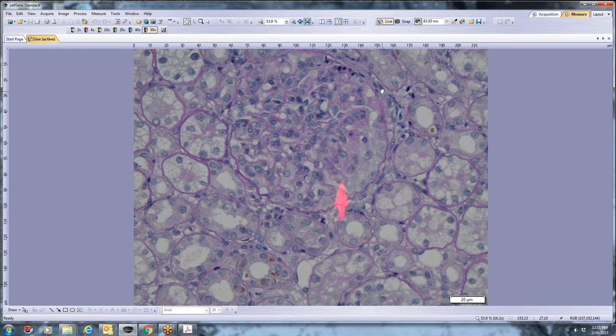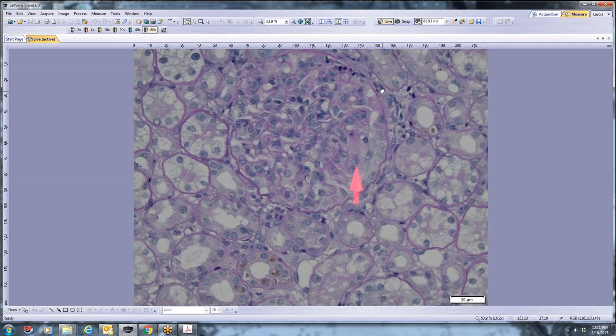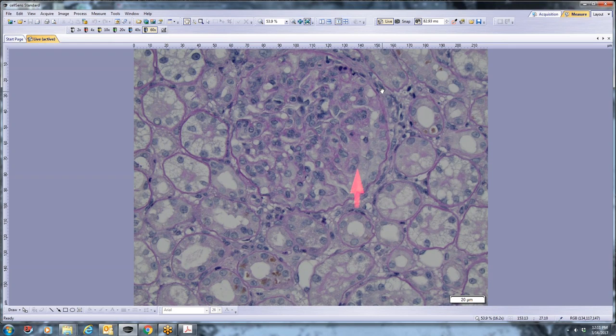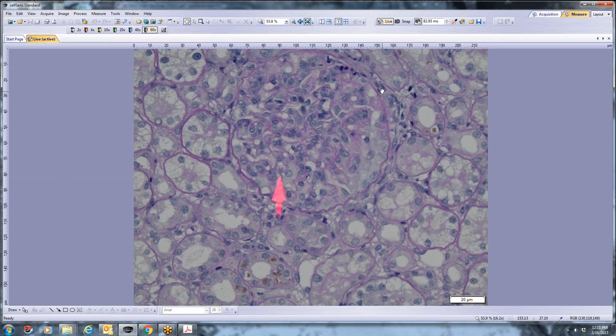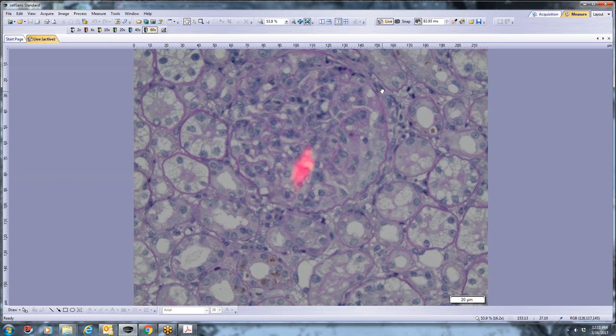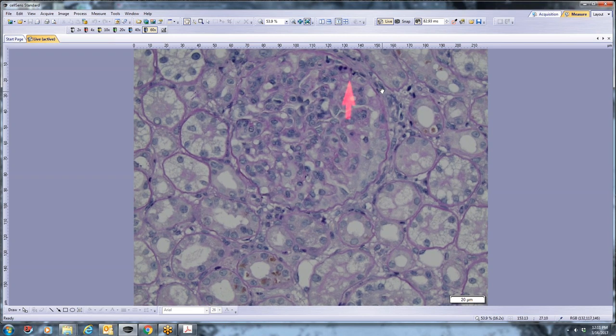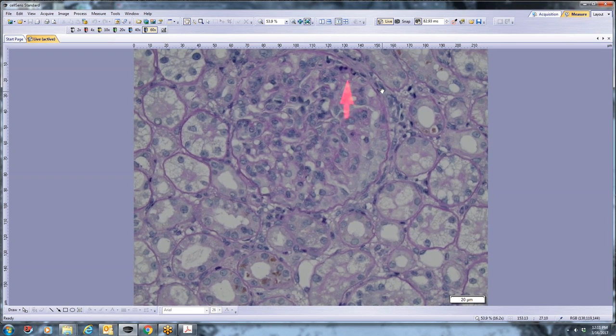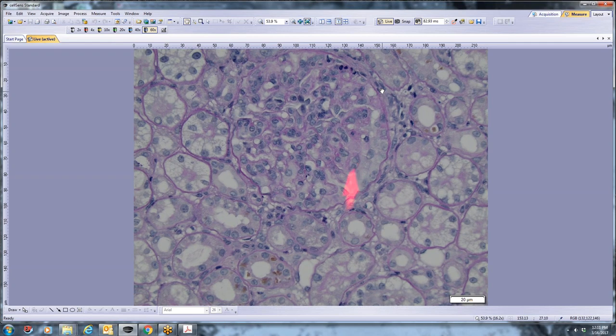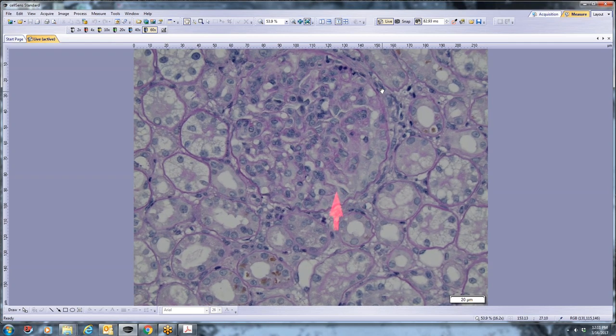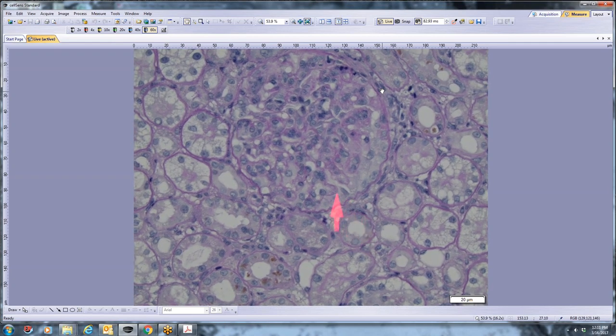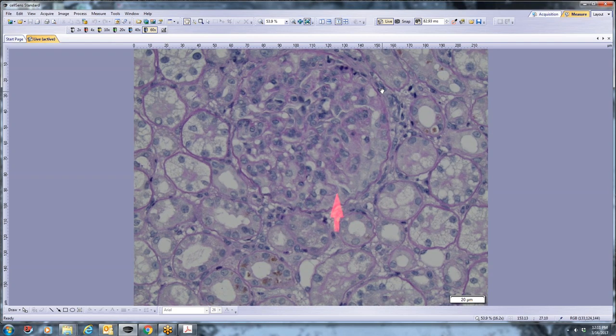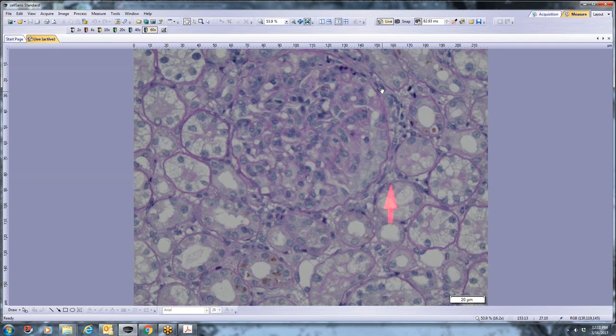So all of these cells are inside the lumens. There's also some degree of mesangial hypercellularity. And then the actual capillary walls, this tiny thin line is actually still the glomerular basement membrane. So in general, the capillary walls aren't very thickened yet.